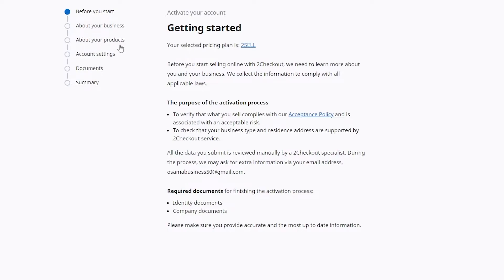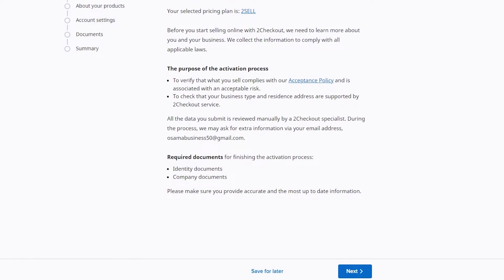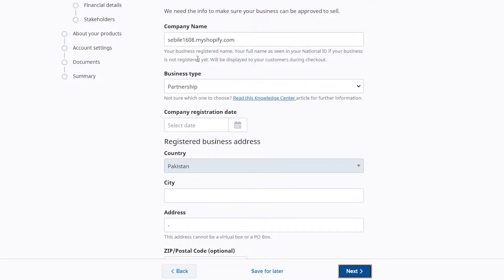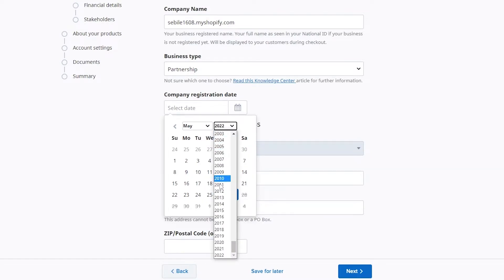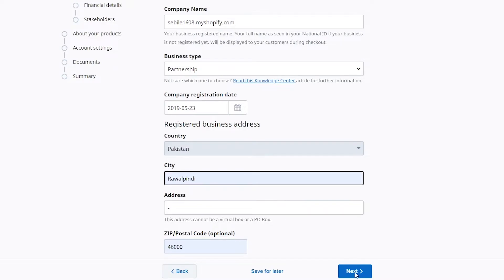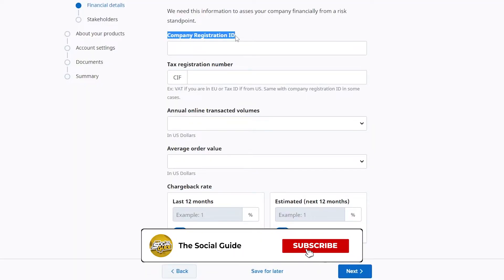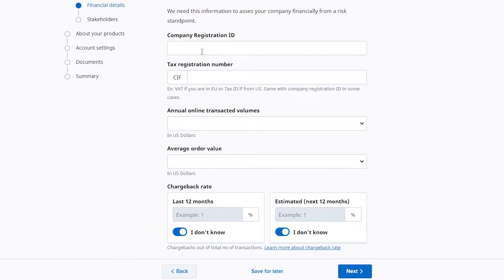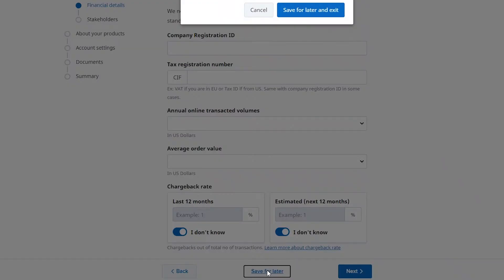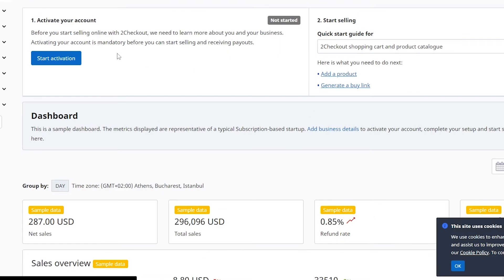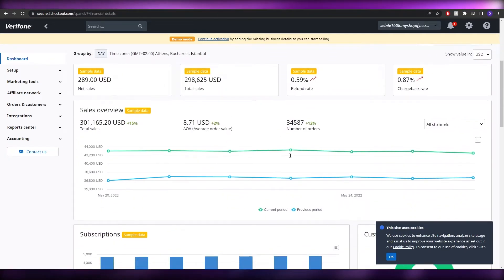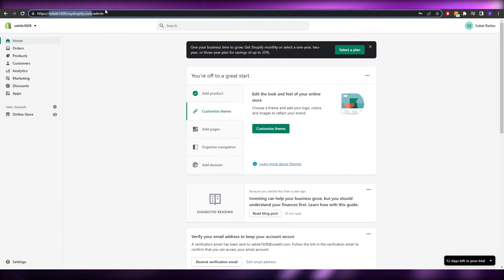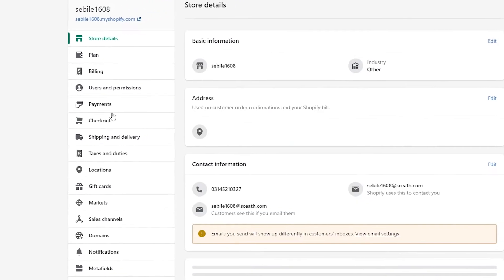Once signed in, they'll ask you to activate your account. Click 'Start activation' and they'll ask about your business and products. You'll need to enter details like your company registration date, address, company registration ID, and tax registration number. Since we're not a registered company, I'll save that for later — but you should fill all of that out.